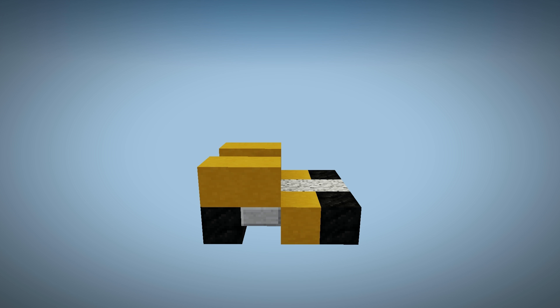Every driver needs a comfortable seat, so we're going to throw in one stone brick stair right in the middle. Now go ahead and throw in one more yellow stained clay in the back and then add three stone brick slabs for the spoiler.